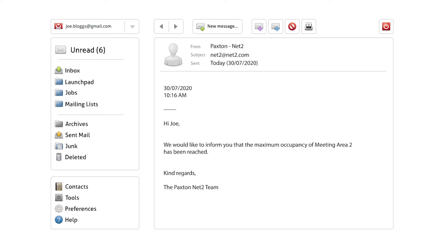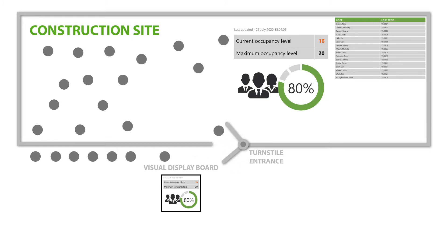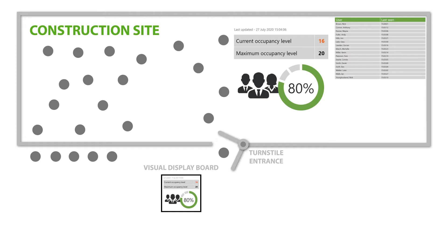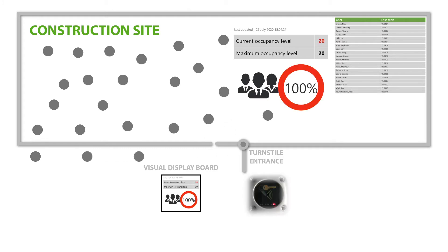Let's look at a number of ways the occupancy manager can be used. Here we have a large open area where social distancing measures are in place and the maximum occupancy level is set to 20. Once the maximum occupancy level is reached, you will see the entry readers flashing red, indicating that maximum occupancy has been reached. The next person will now be denied access to the area.